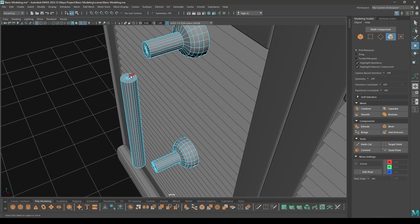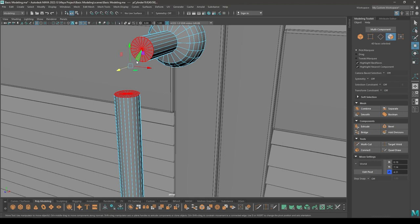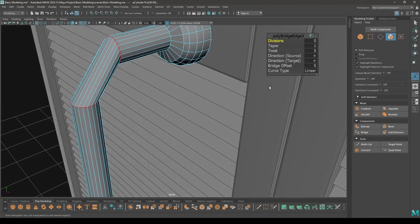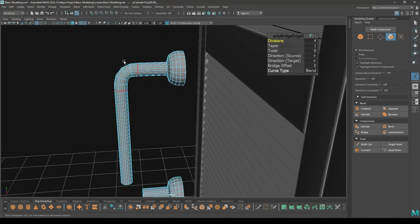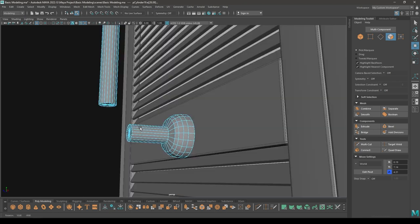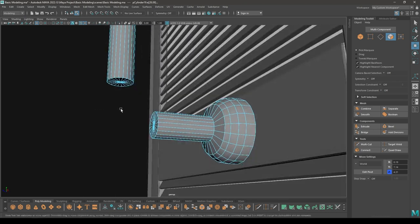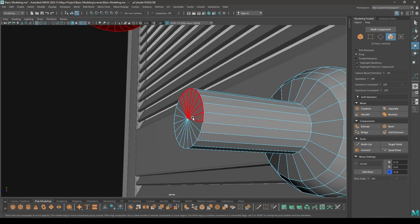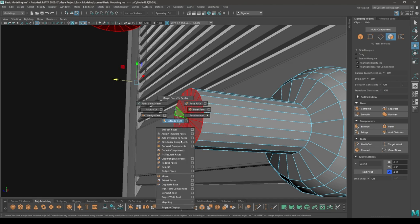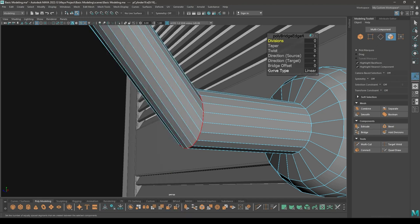Go to face mode, select these faces, change the curve type and select these ones and these ones. Change the curve type to blend and increase the division. Repeat the same process for these faces — go to face mode, select these faces and these ones, then bridge, change the curve type to blend and increase the division.